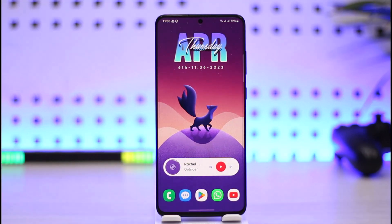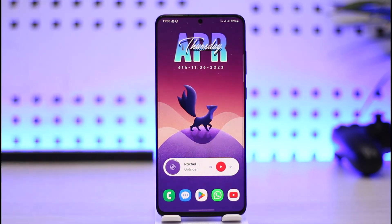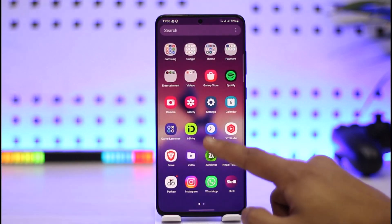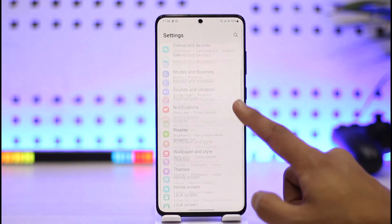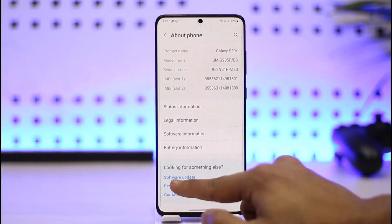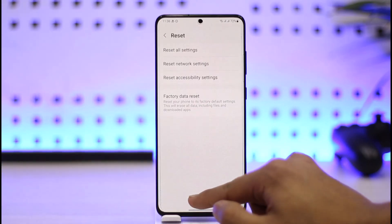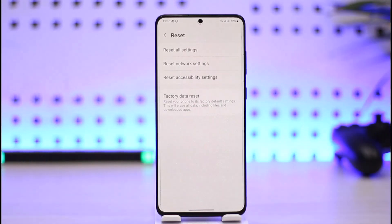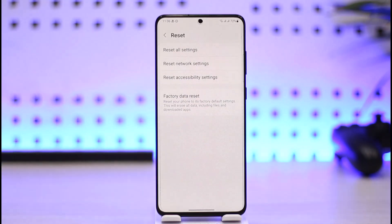Instead of going through all of that, I'll just recommend you do one simple step, and that is to reset all your settings — only settings. It's going to reset any changes you've made in your settings app. To do this, open the Settings app on your phone, then look for the option called About Phone, then under it look for Reset. When you tap on Reset, you'll find the option called Reset All Settings. What Reset All Settings will do is reset any adjustments you've made inside the Settings application.